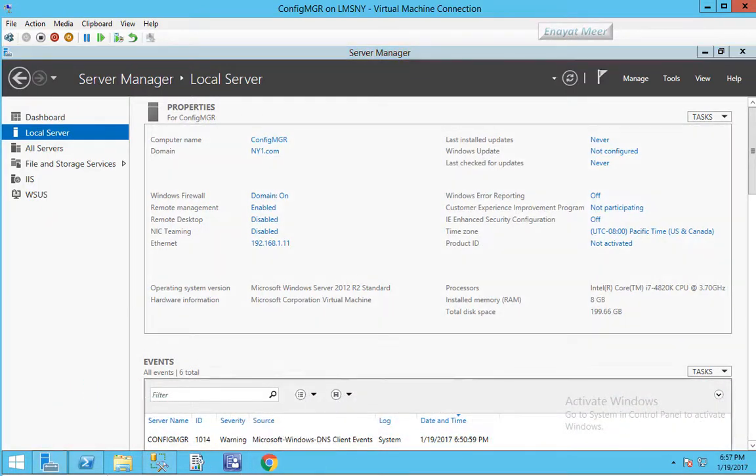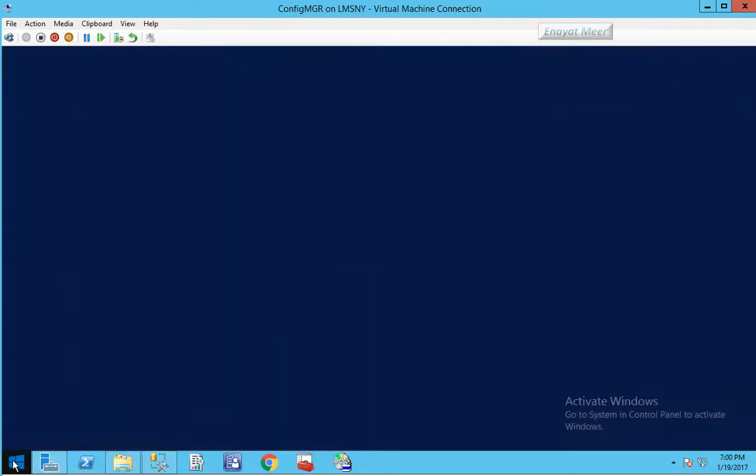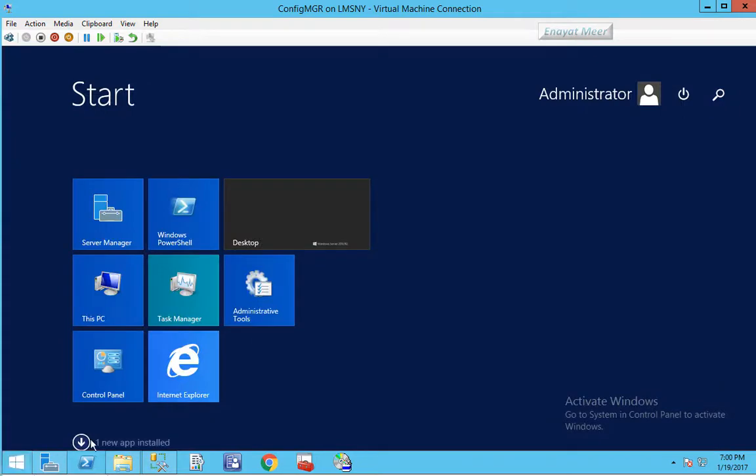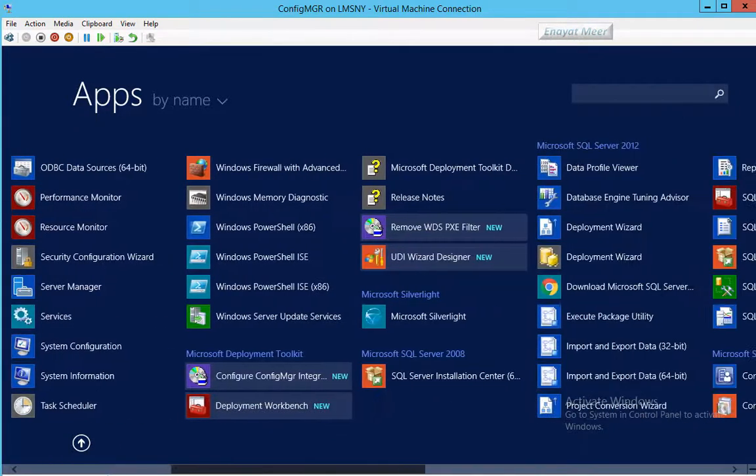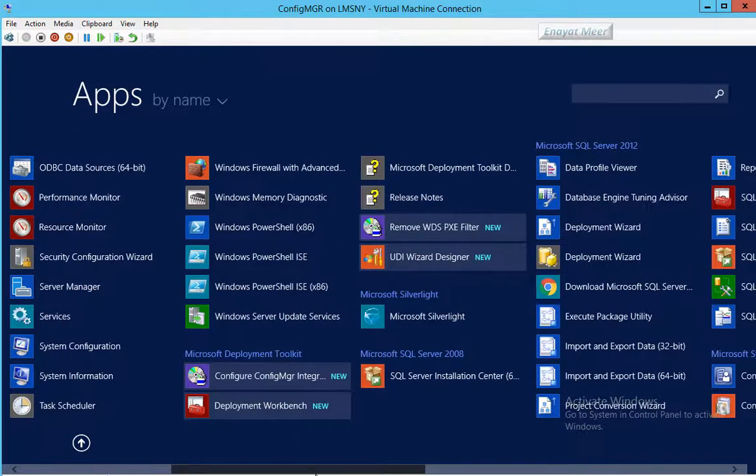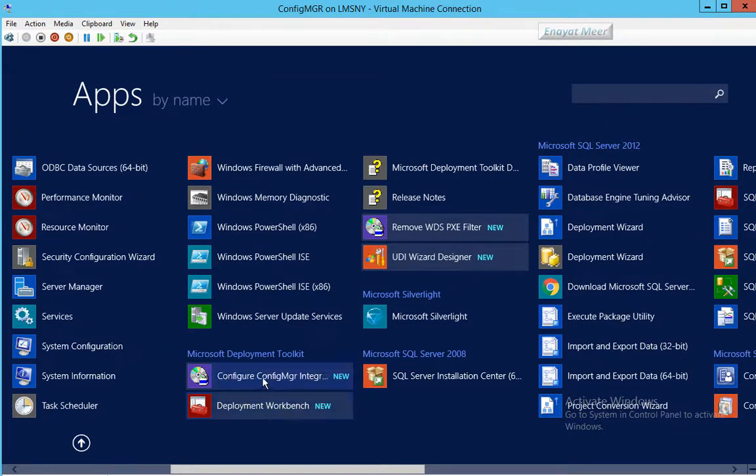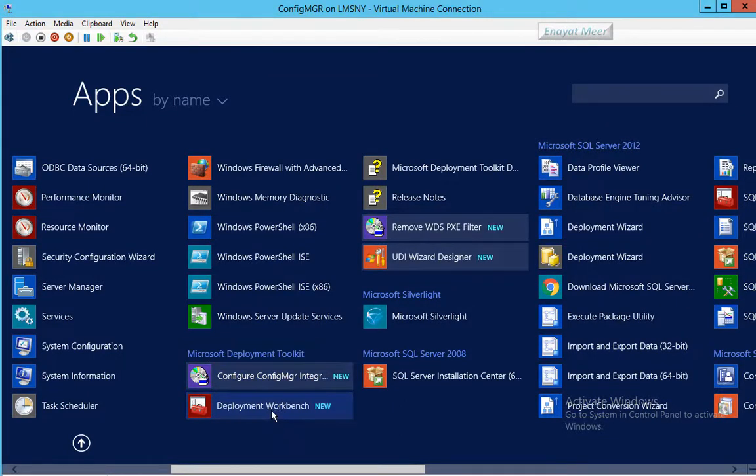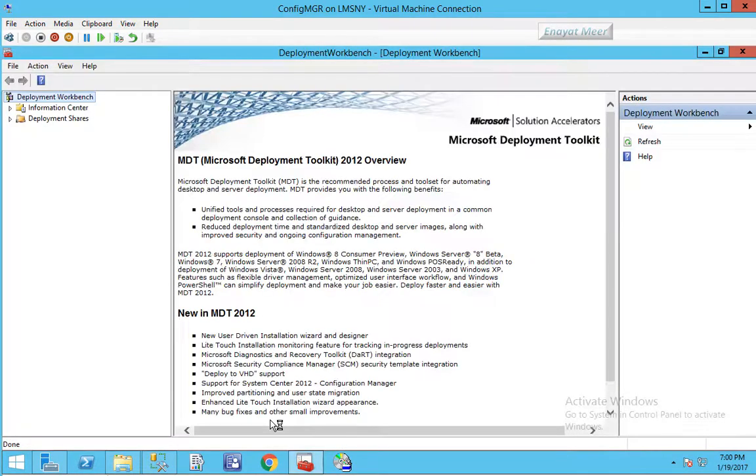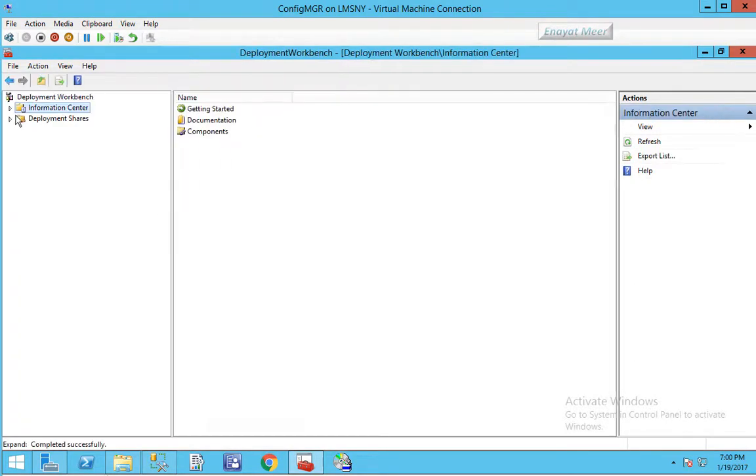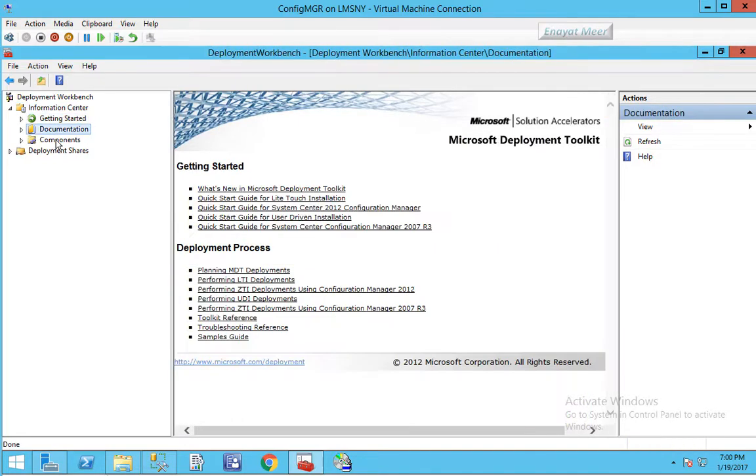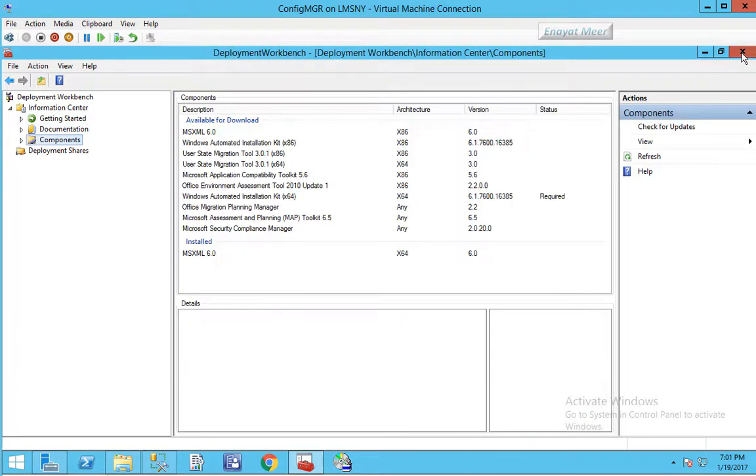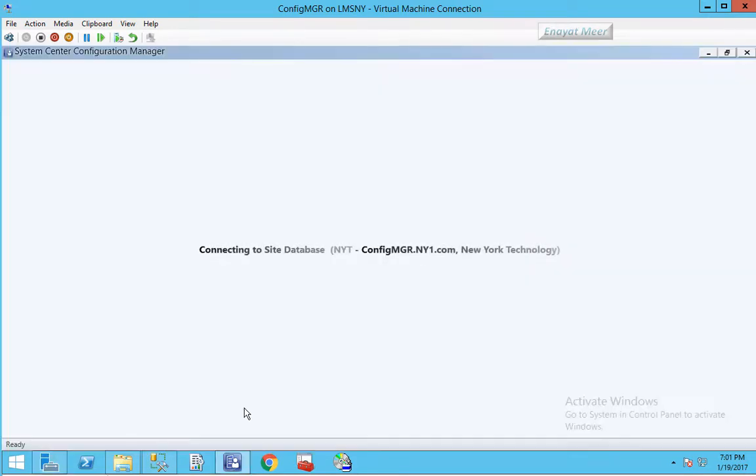Once installed, you simply can go and integrate which is very simple. Here you see the icons of deployment workbench and configuration manager integration. Just browse it with the deployment workbench to make sure that you have MDT 2010 installed properly. You can also download 2013 version with update 2 or update 1, or you can still use 2010 MDT version.